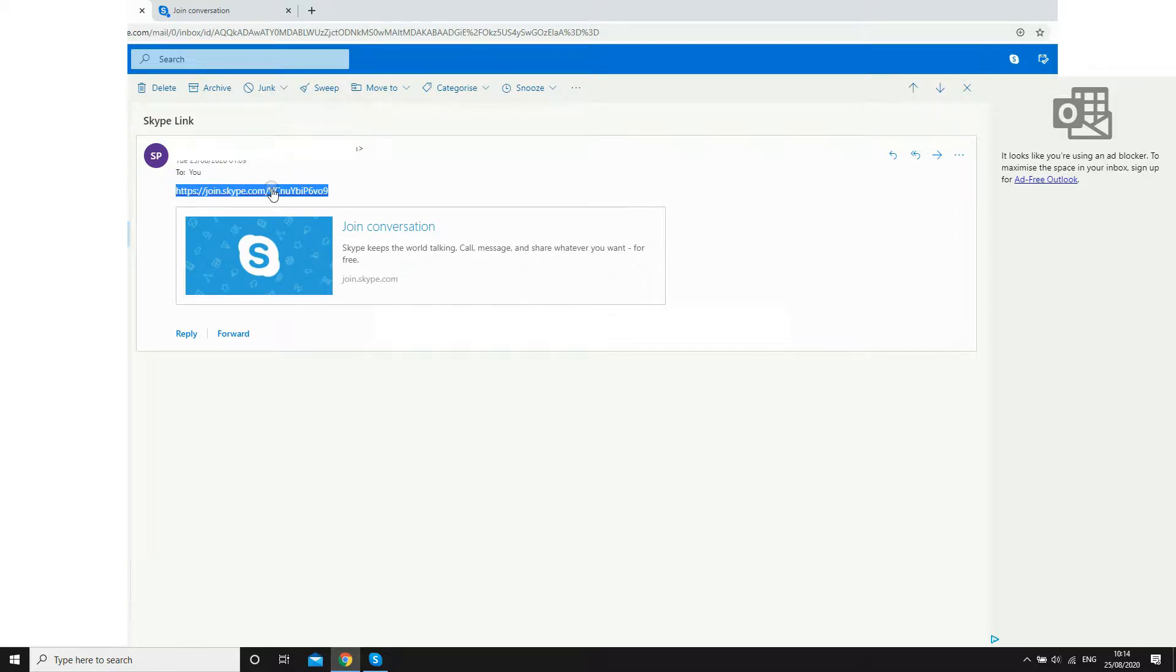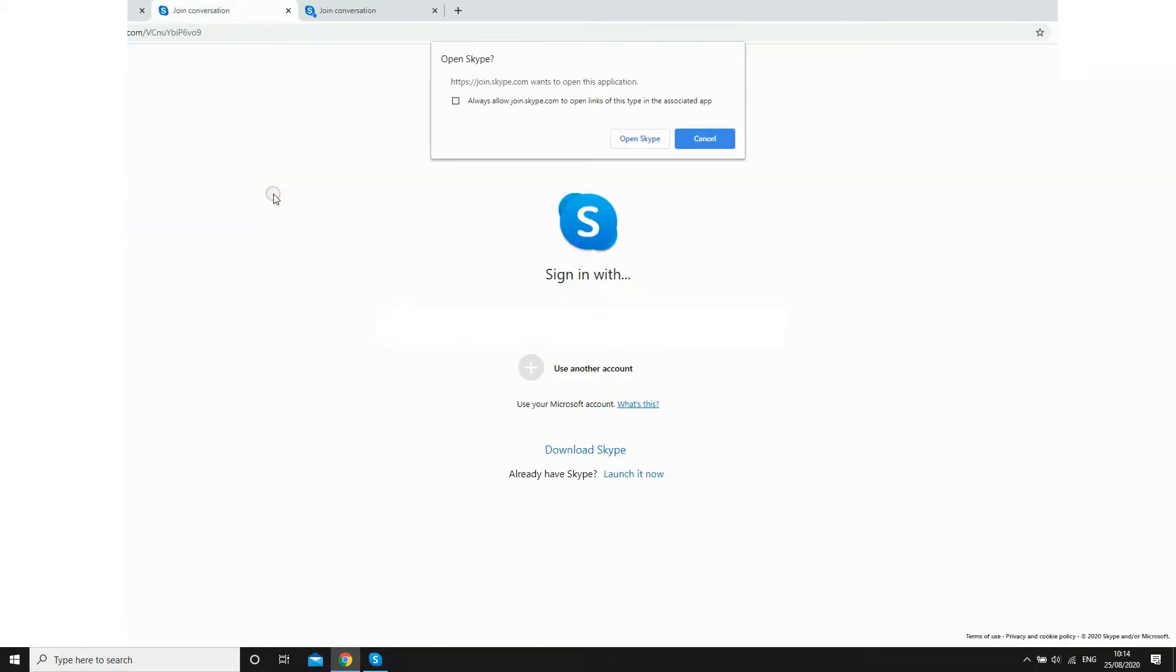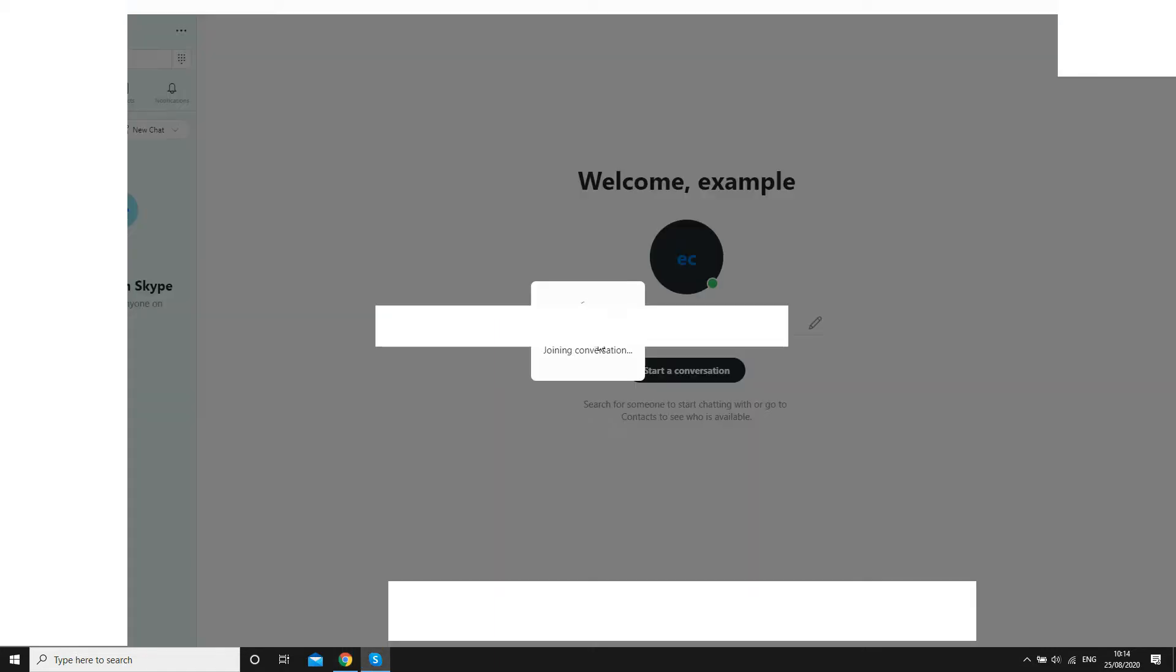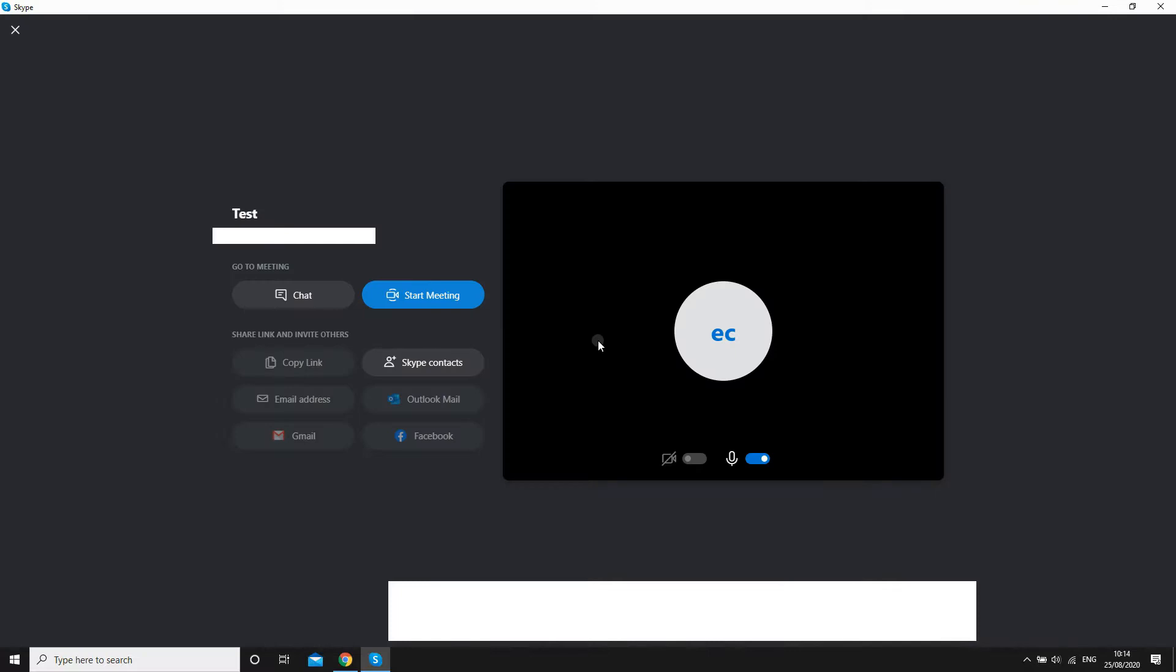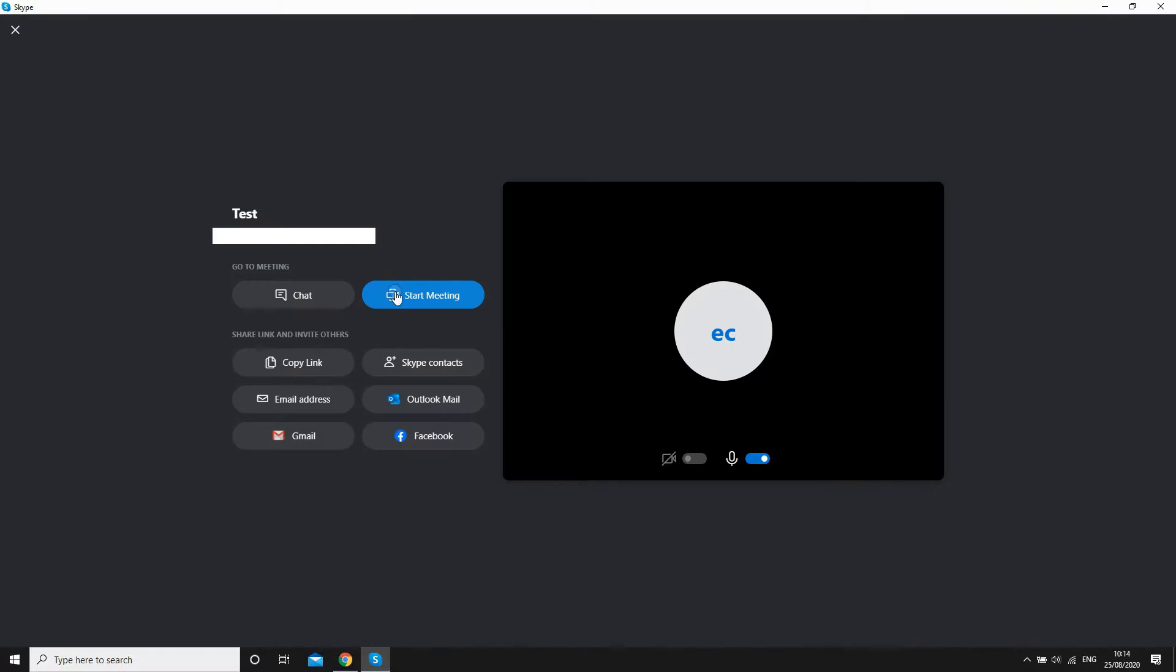You'll arrive at this web page where you're going to want to click open Skype. If you do not have Skype downloaded on your computer or mobile device, you will need to download it by clicking that download Skype button. As you can see me doing here, I click open Skype.